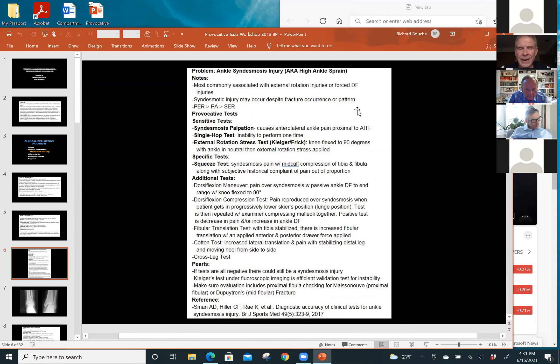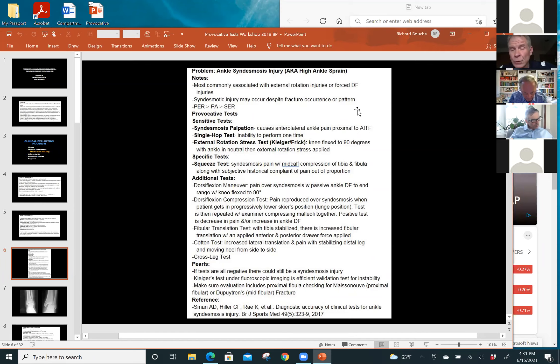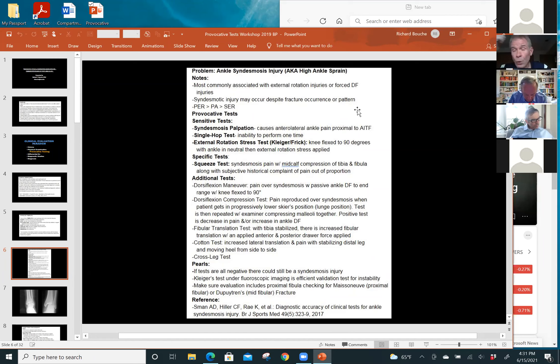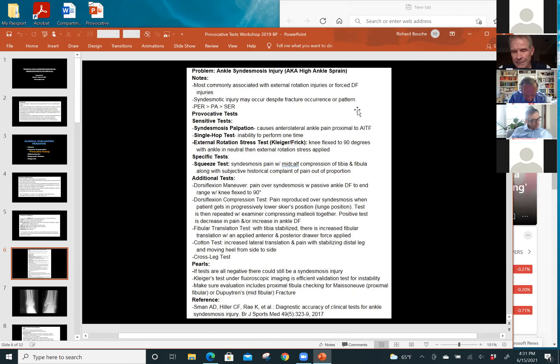The knee's at 90, the foot's at neutral. You take the foot, you stabilize the tibia, and you externally rotate. And I have a picture of that under fluoro scan or x-ray, and that will seal the deal because you will appreciate the instability most of the time.